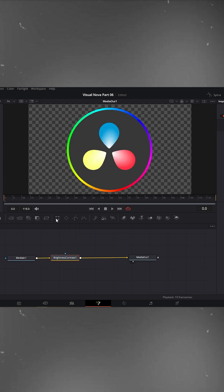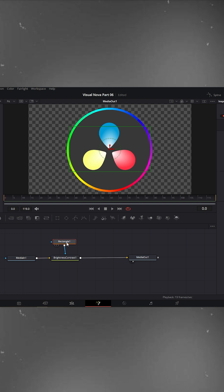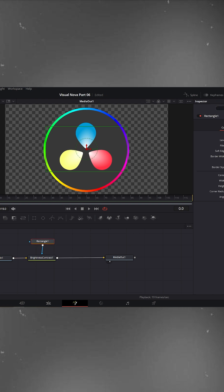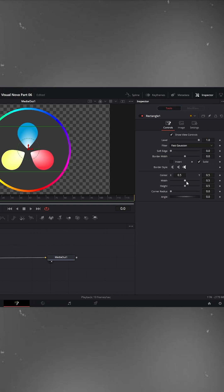Now grab a rectangle node from the toolbar and connect it to the Brightness/Contrast node. Select the rectangle node in the inspector, decrease the width to make it narrow, and increase the height to cover the logo vertically.